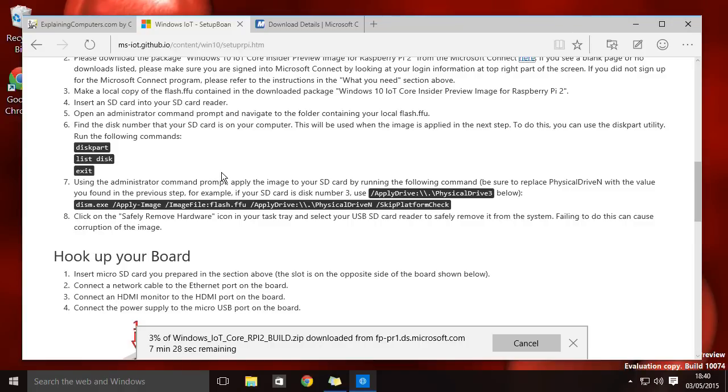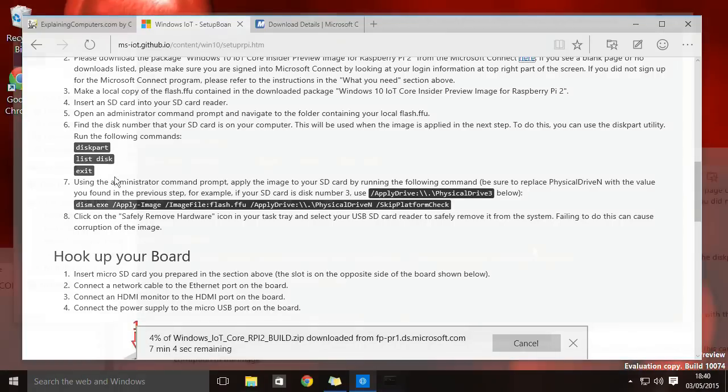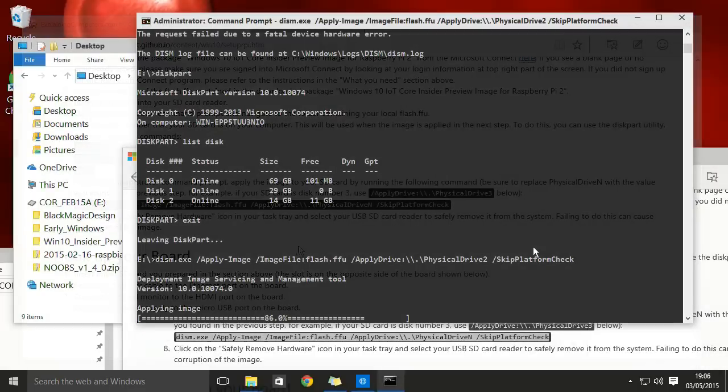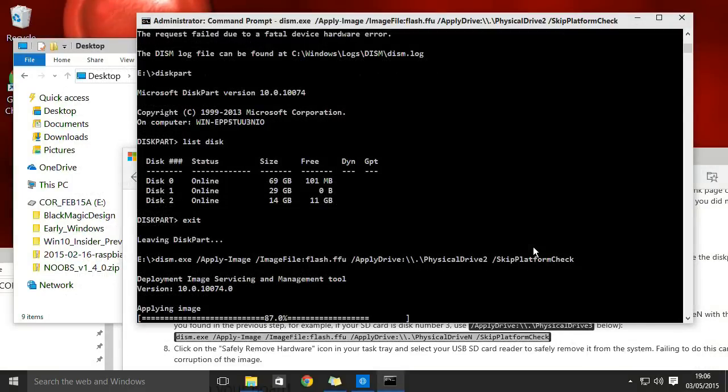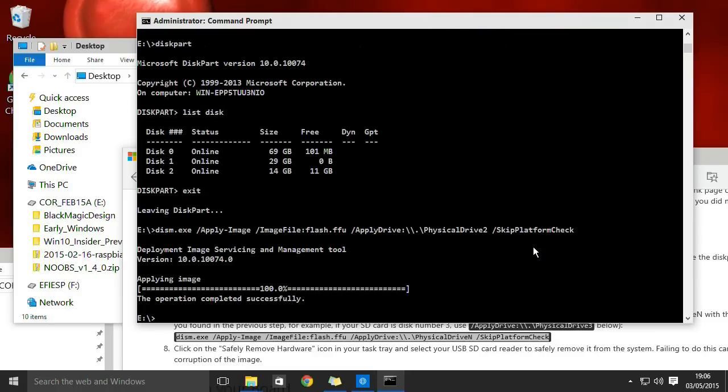which as you can see gives us very straightforward instructions for taking the file we've downloaded and writing it to an SD card. So what I will do, I will wait for the file to download, follow those basic Windows instructions and I'll end up with an SD card, a micro SD card, ready to insert into our Raspberry Pi 2. So I'll see you again when that is completed.